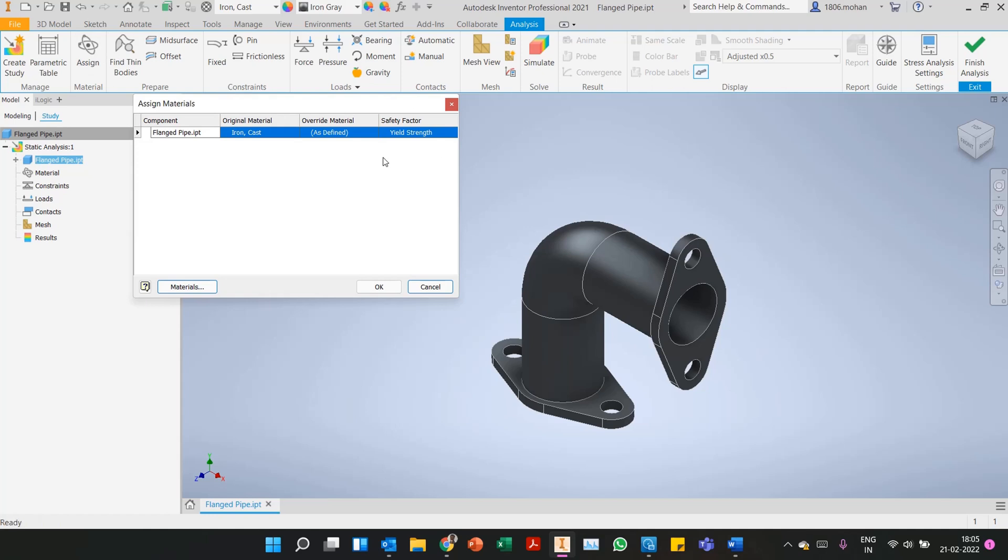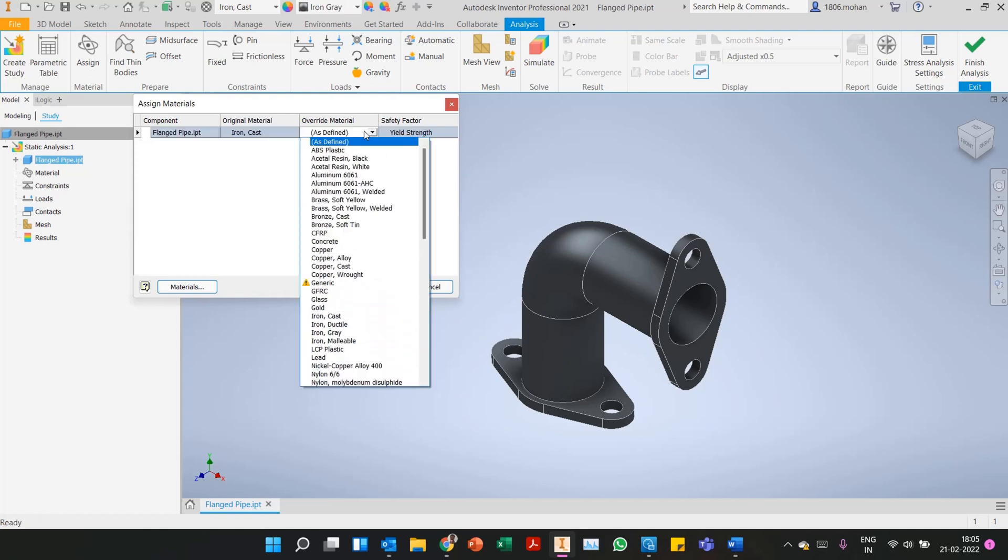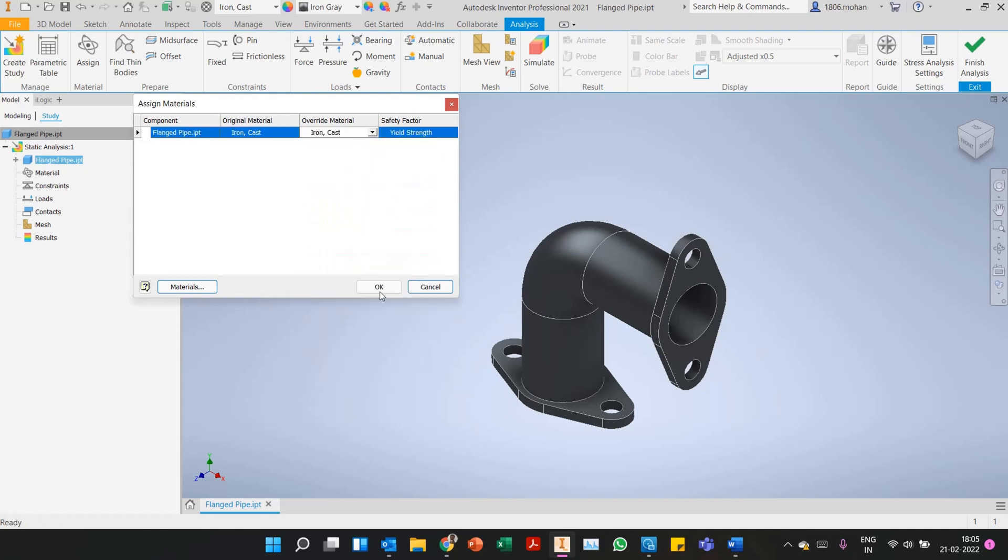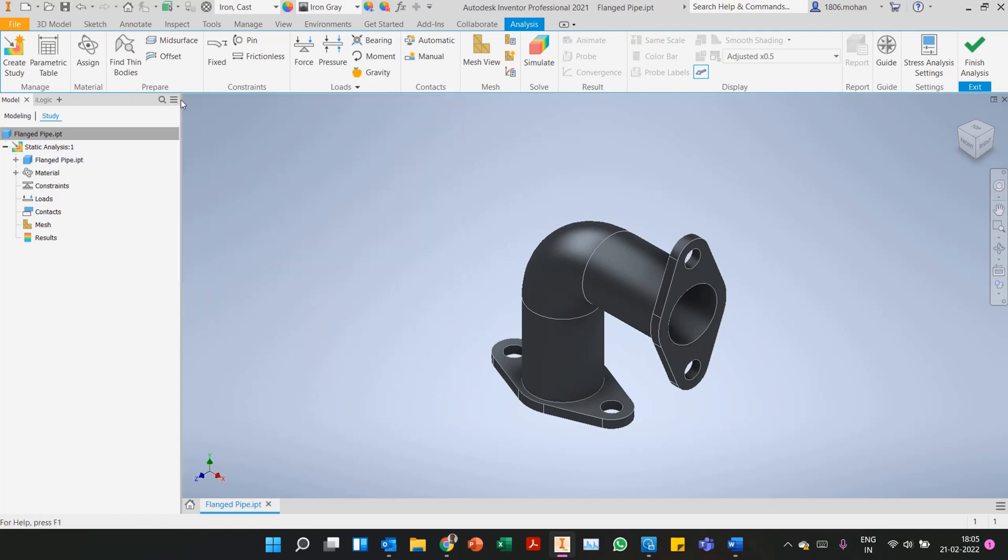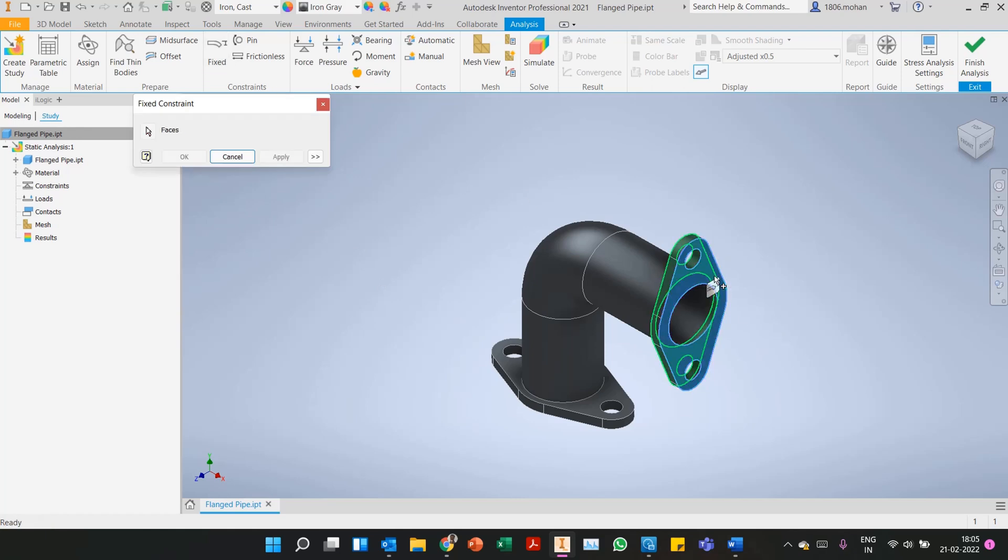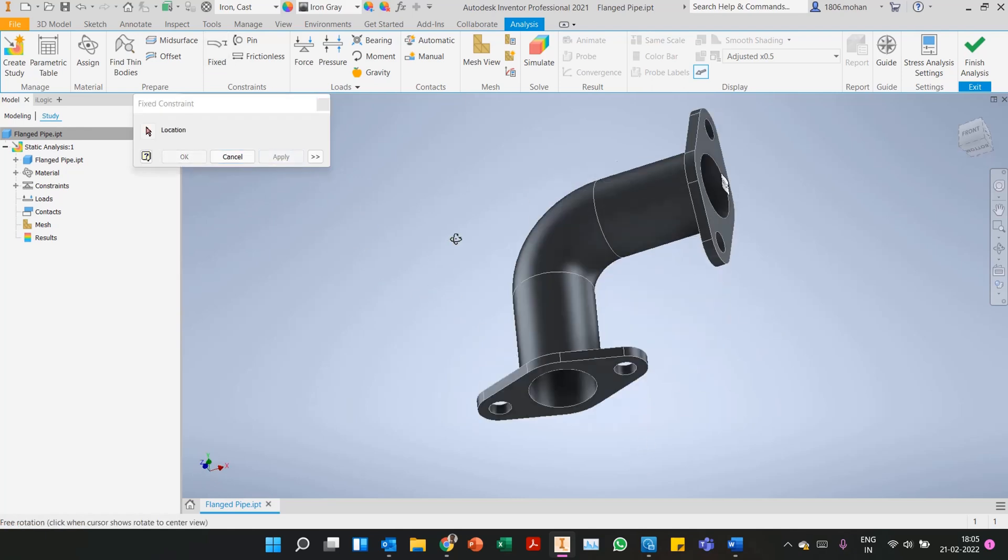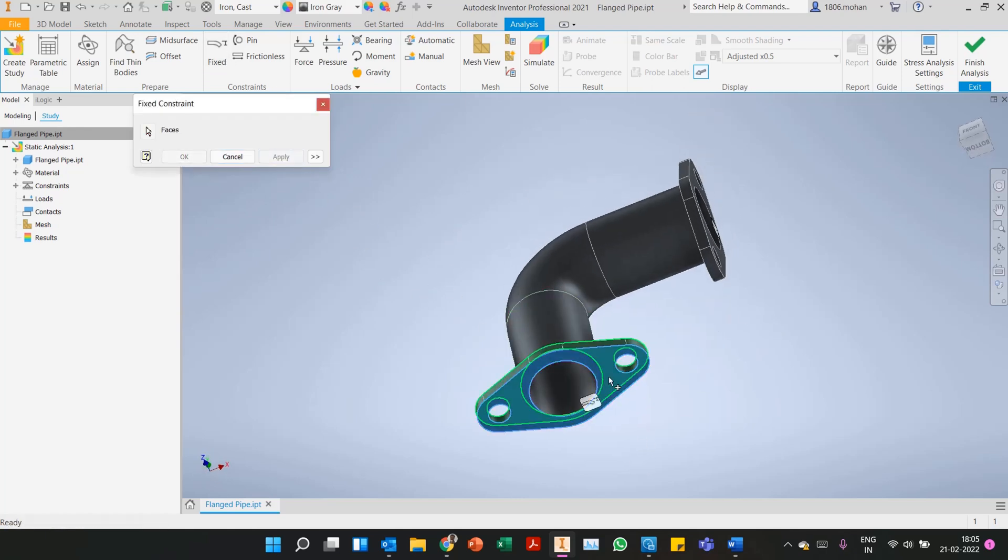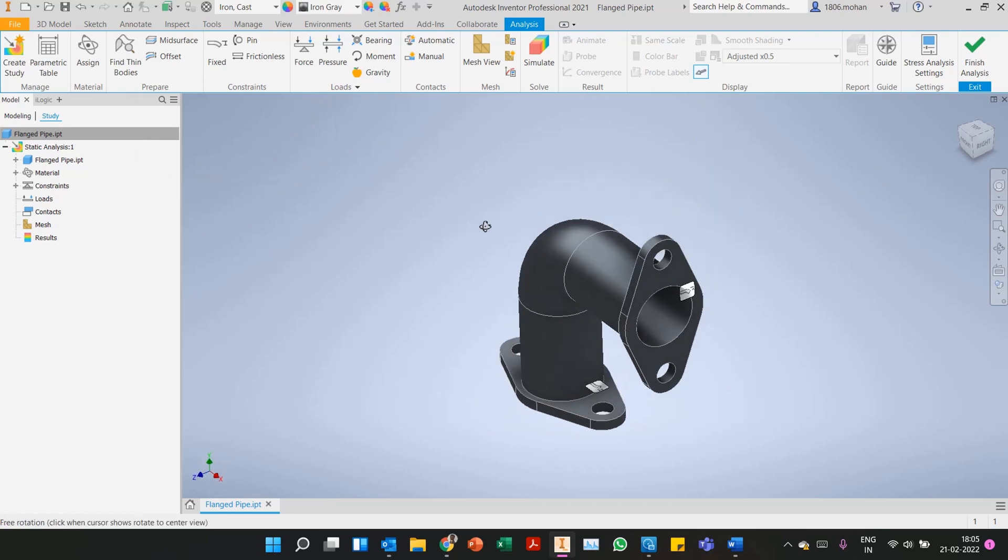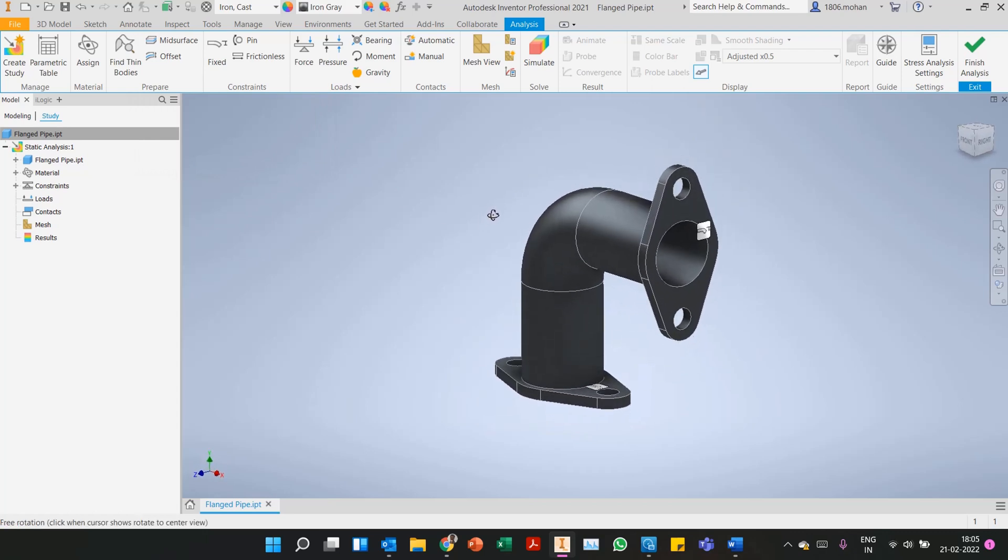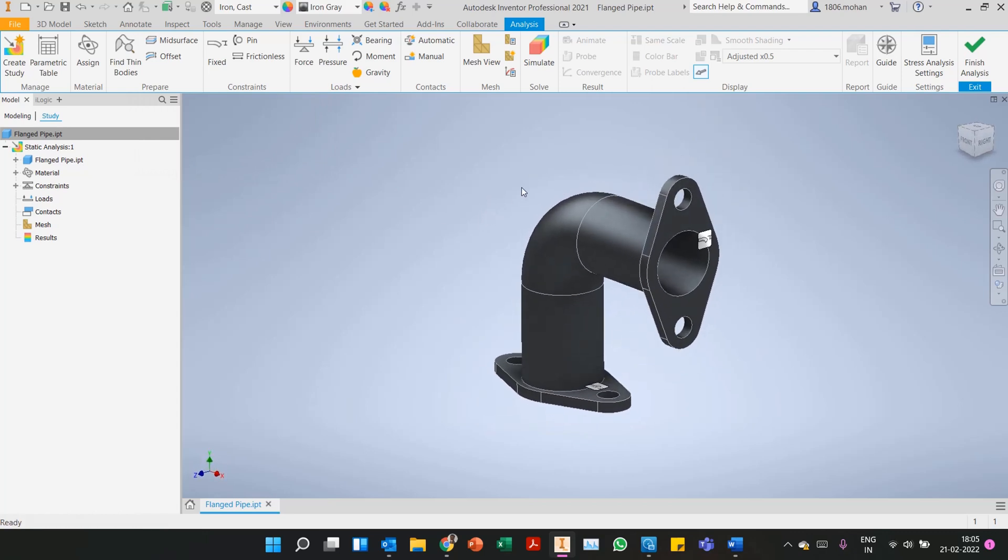In this case I'll start off by applying material as cast iron. And I'll apply fixed constraints. Both my flanges will be fixed, so I'll be applying fixed constraints on both the faces of the flanges.